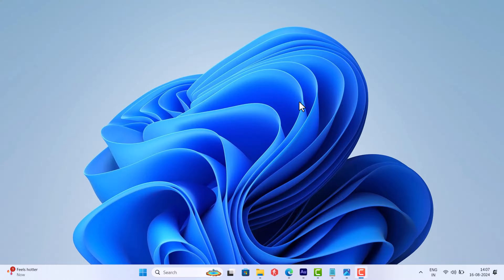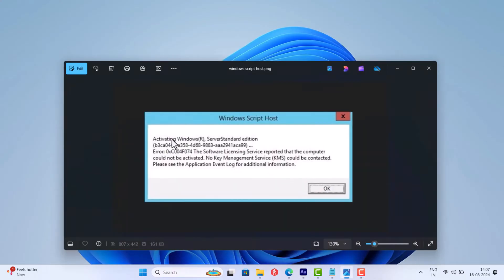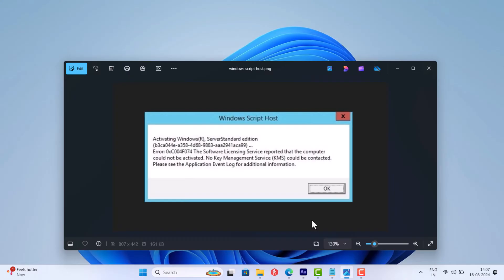Hello everyone, welcome to Geekermat. While troubleshooting activation error in Windows 11 and Windows 10 PC, it is possible that you receive an error message that reads: the software licensing service reported that the computer could not be activated, no key management service KMS could be contacted. Please see the application event log for additional information.